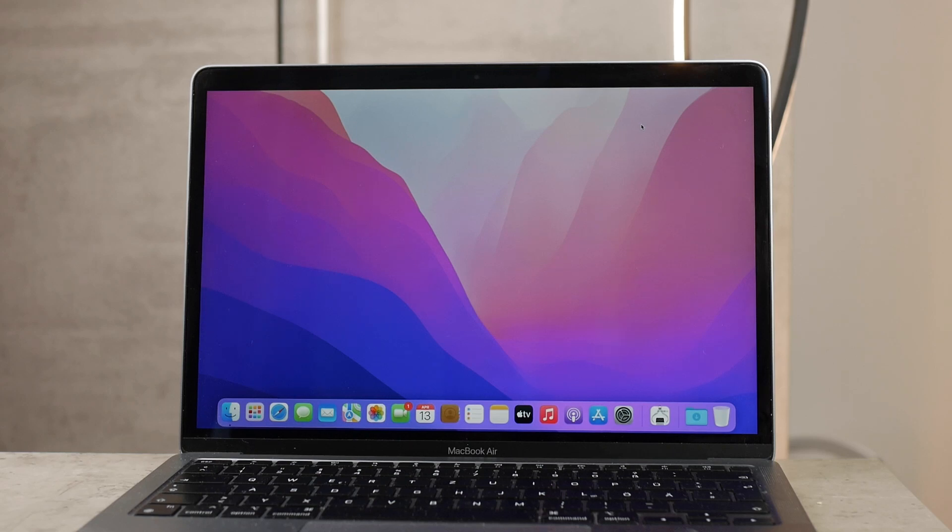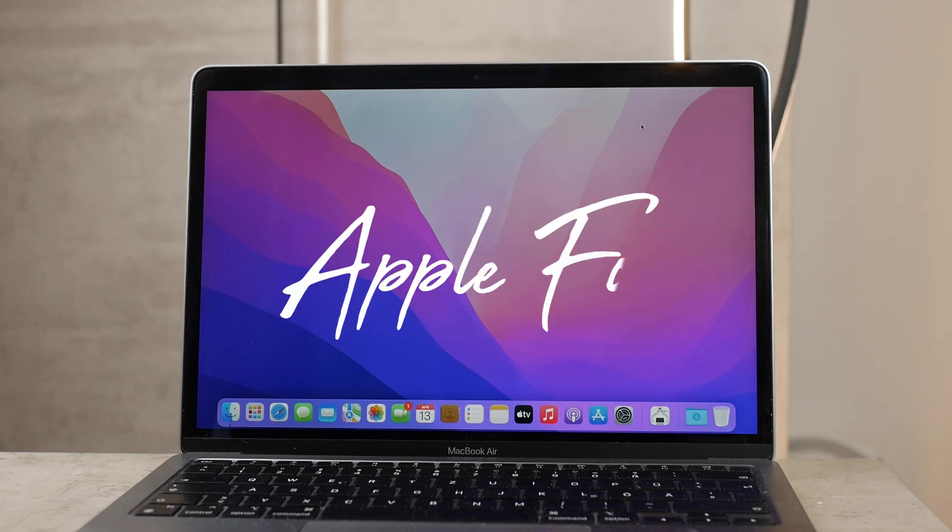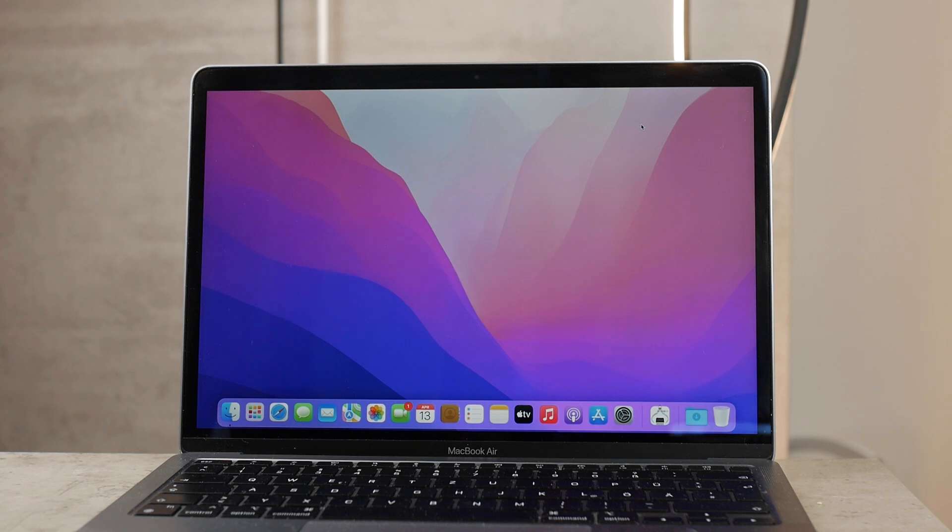In this video let's talk about how to make it so your MacBook doesn't sleep. There are actually three things or three ways how you can modify and change this behavior of your Mac.